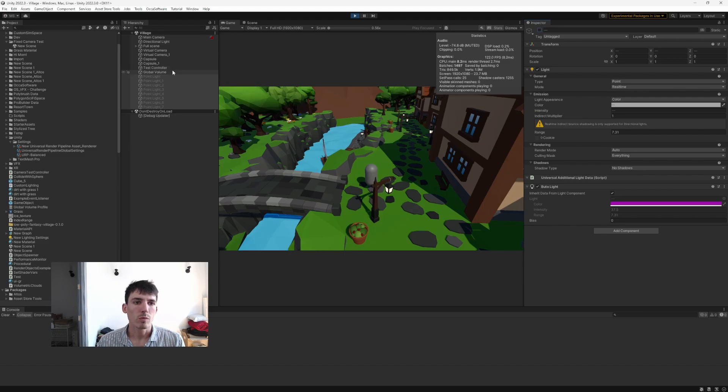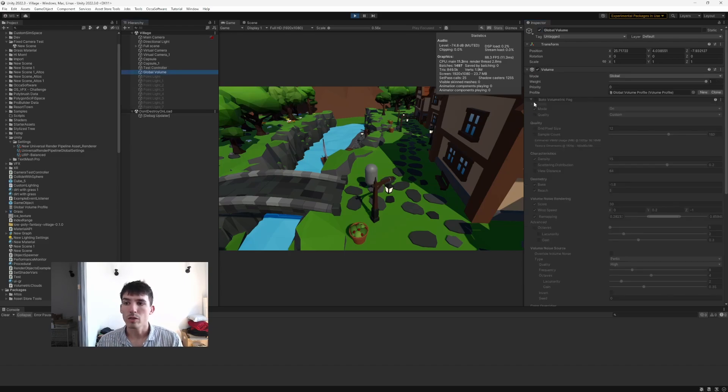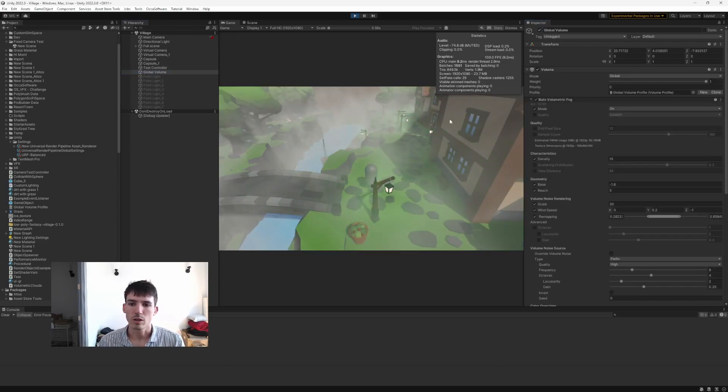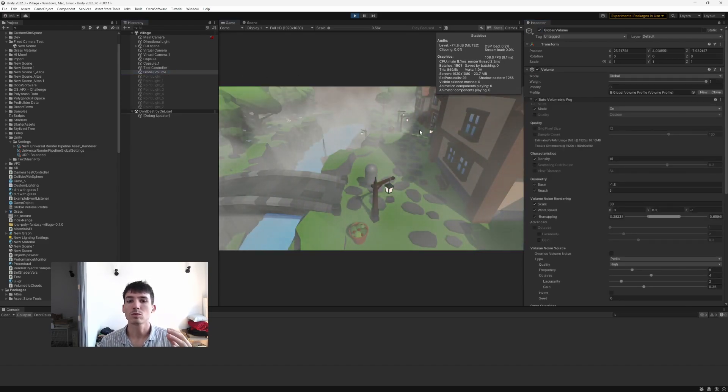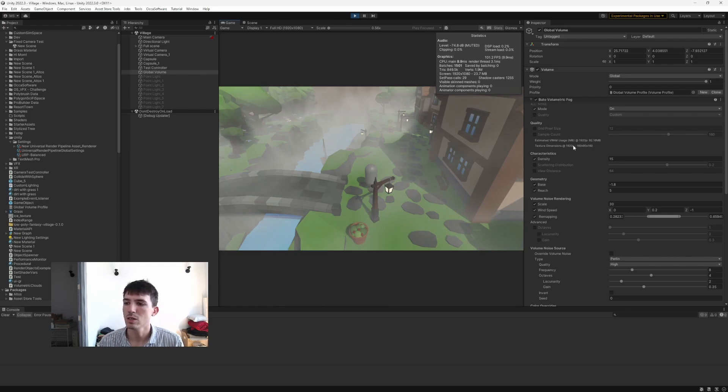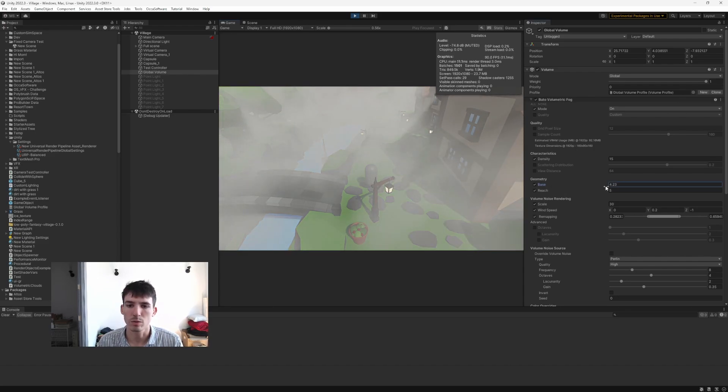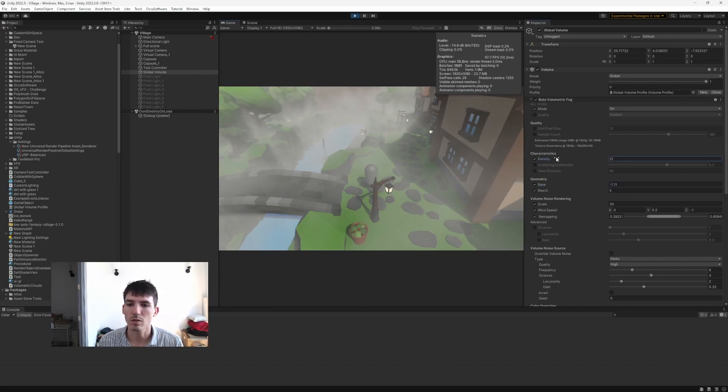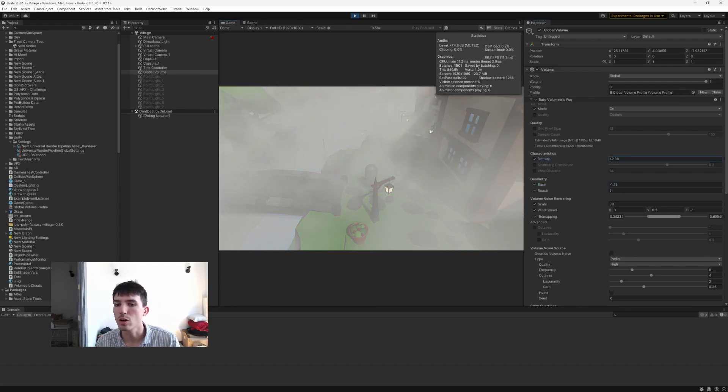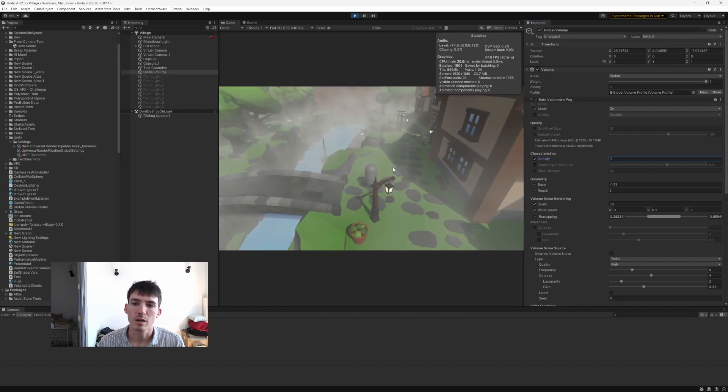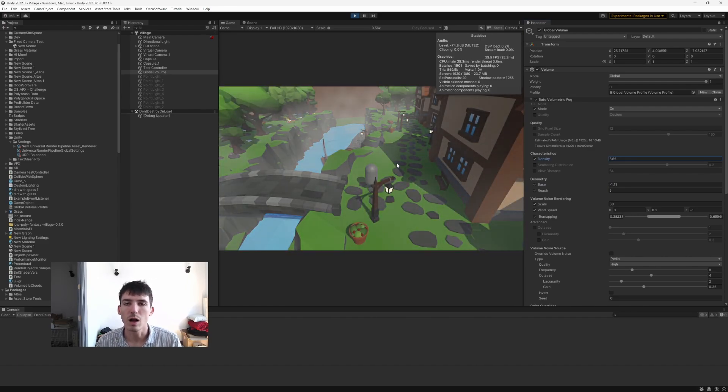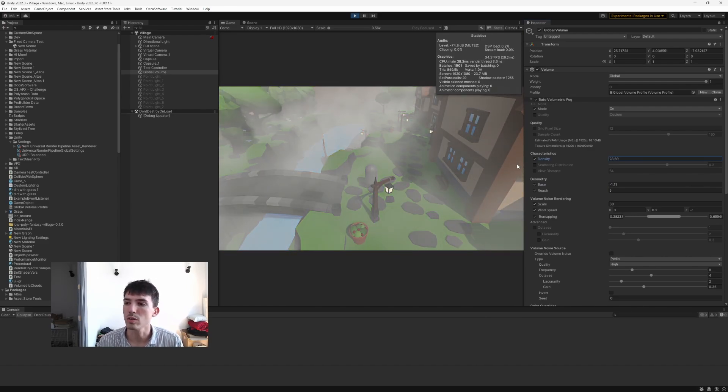Then when we turn on the volumetric fog, you can see we right away get this nice spooky feeling in the scene. And you can customize different fog properties and settings to make it feel spookier or a little more subtle.